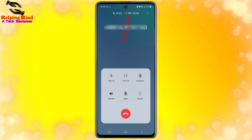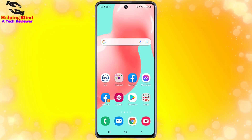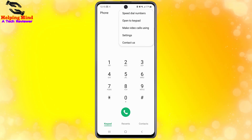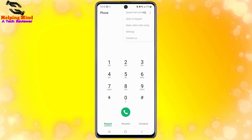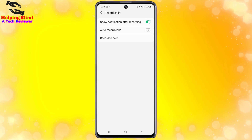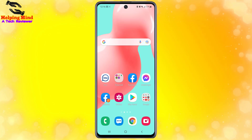Now I will show the auto call recorder setting. For this, I have to open my call dialer app and tap on the three-dot icon, then tap on Settings. Here I have to tap on 'Record Calls', and here we can see the 'Auto Record Calls' toggle. I will tap on the auto record call toggle and it's now enabled.